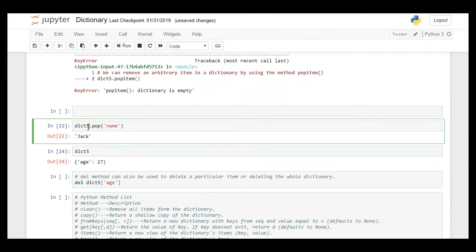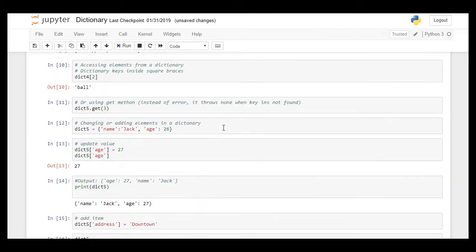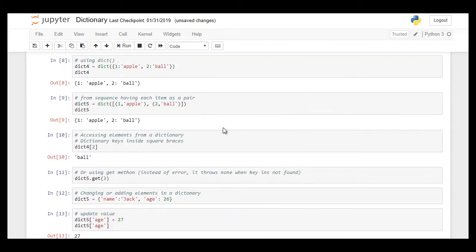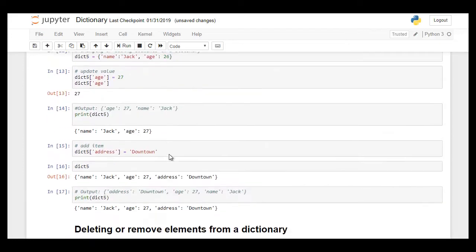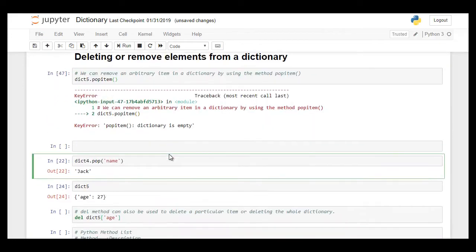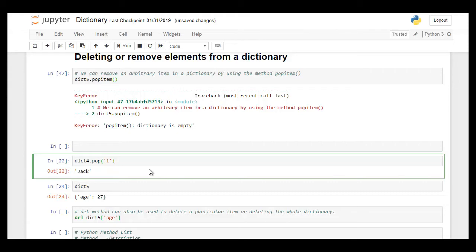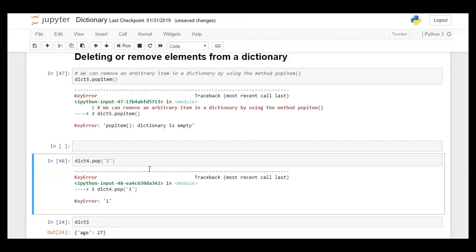Here we pop item from dictionary 4. Dictionary 4 elements are let's see, it has one apple, two ball. So when we go about popping key 1, let's see what it does.